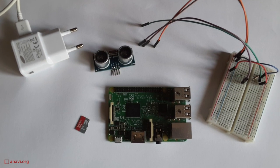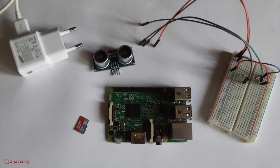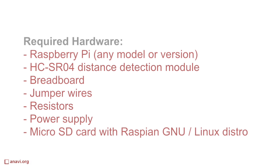For this demo I will need the sensor, a Raspberry Pi, a microSD card with the Raspbian GNU Linux distribution, a breadboard, jumper wires and two resistors.